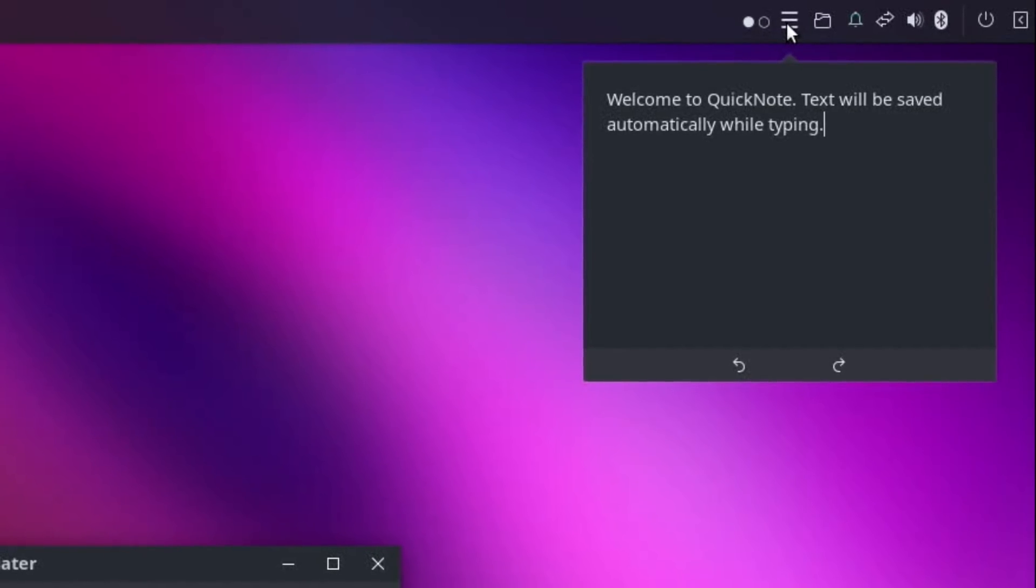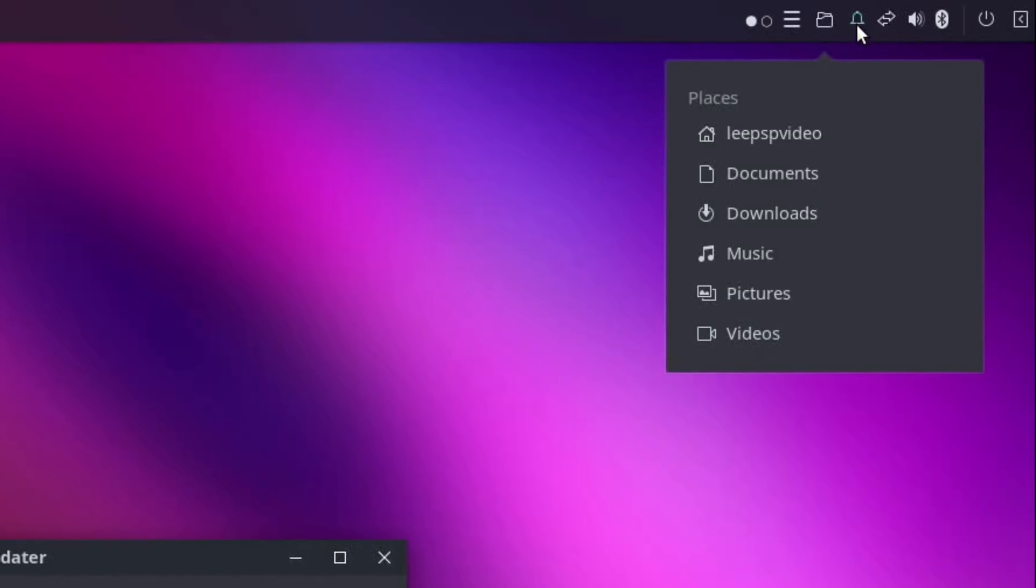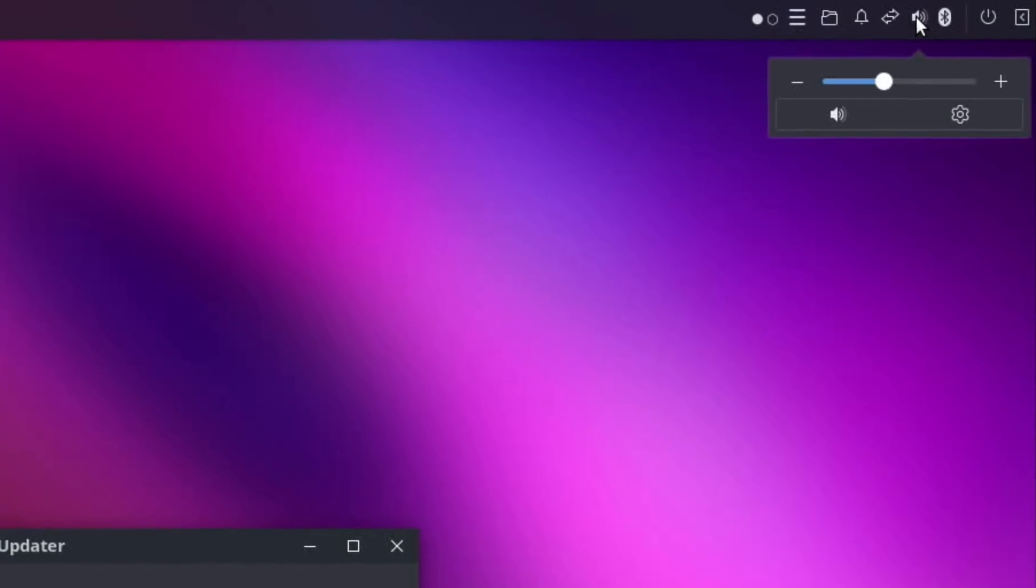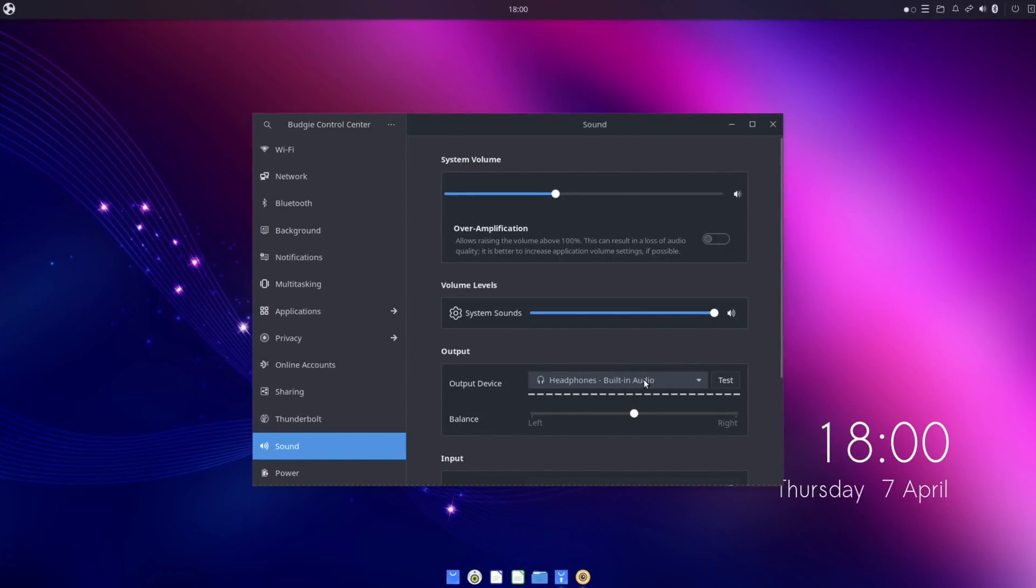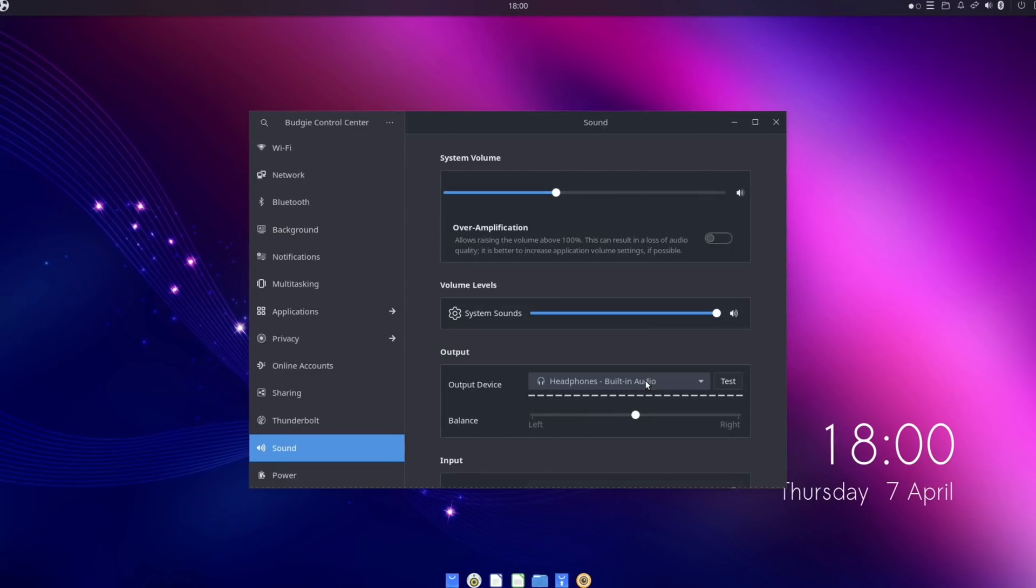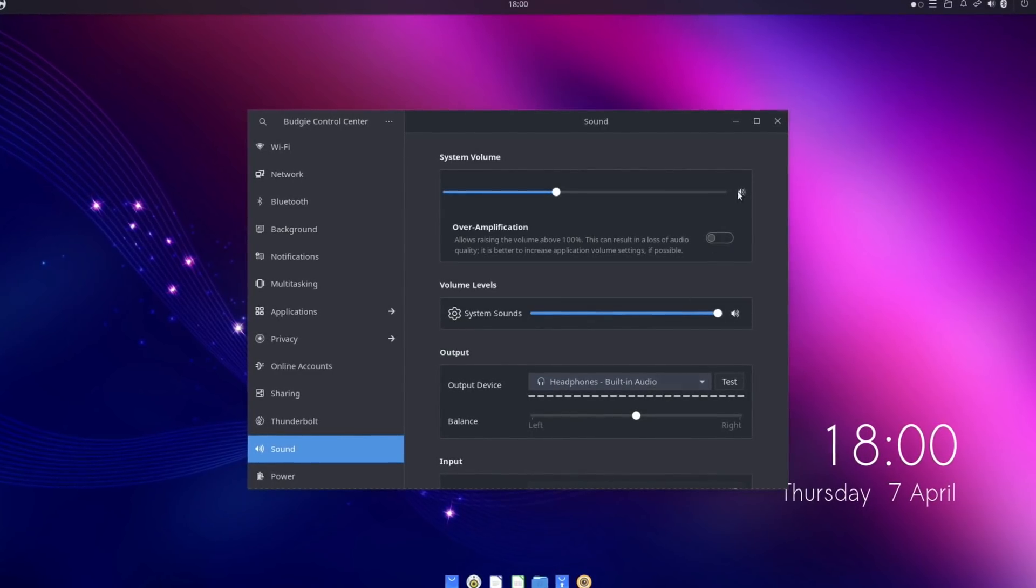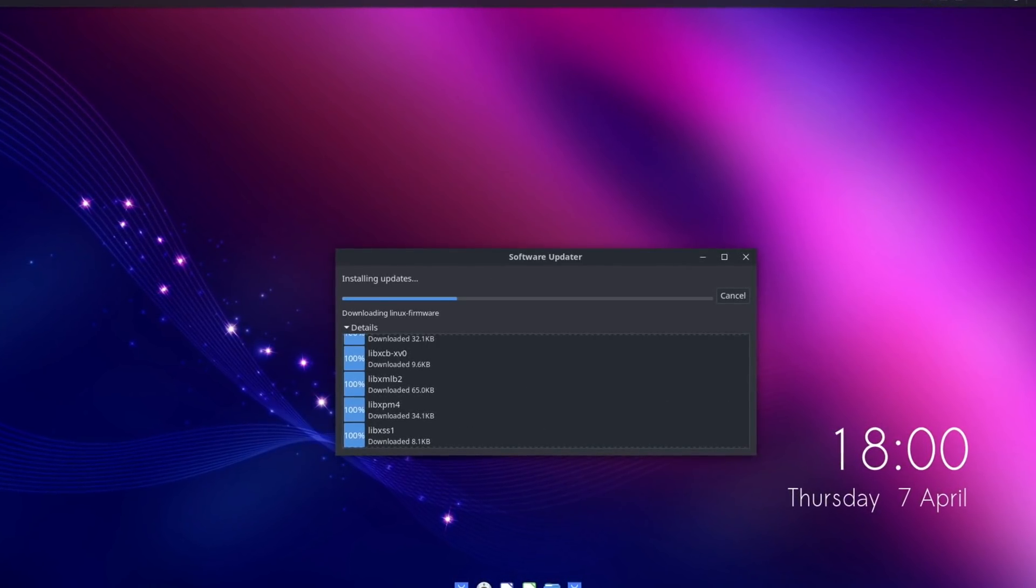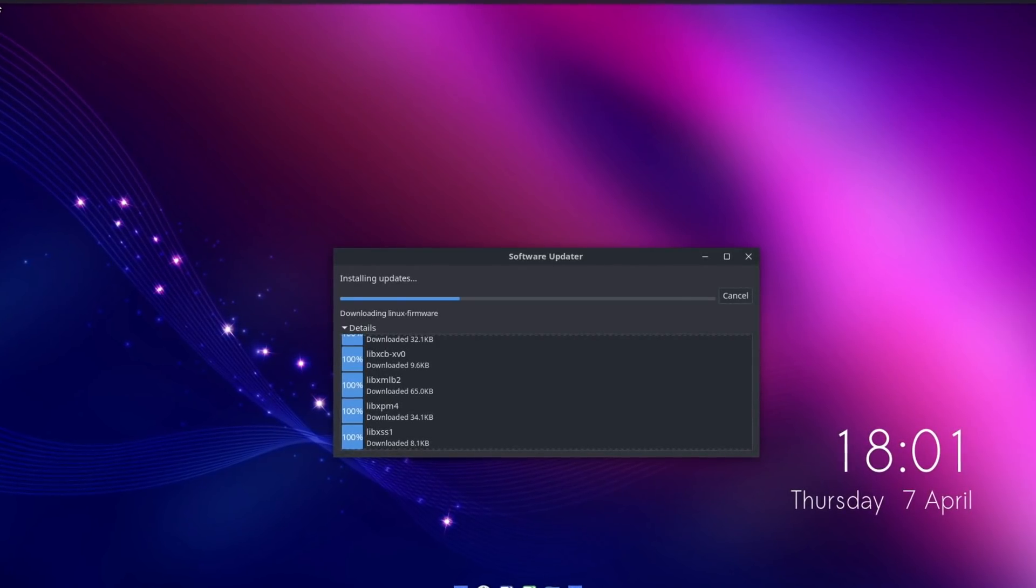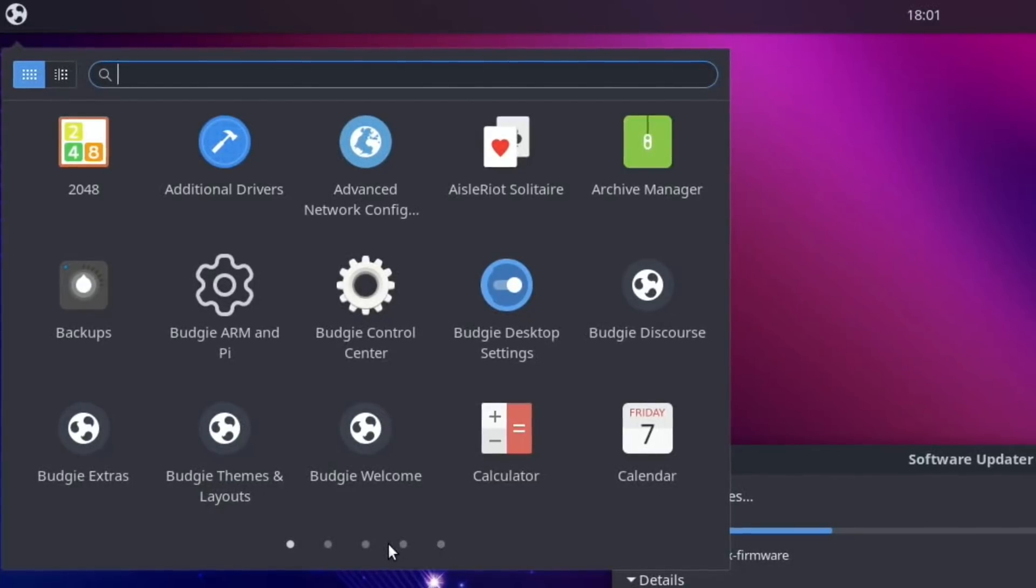So watch these three lines here - welcome to quick note. Notes, this is files, the commonly used folders, notifications, that's going to be my internet connection, audio. If we go to settings - output device, headphones, which is the way I would normally have it, and you can see switch it to HDMI. Bluetooth, obviously power, and that's the calendar.